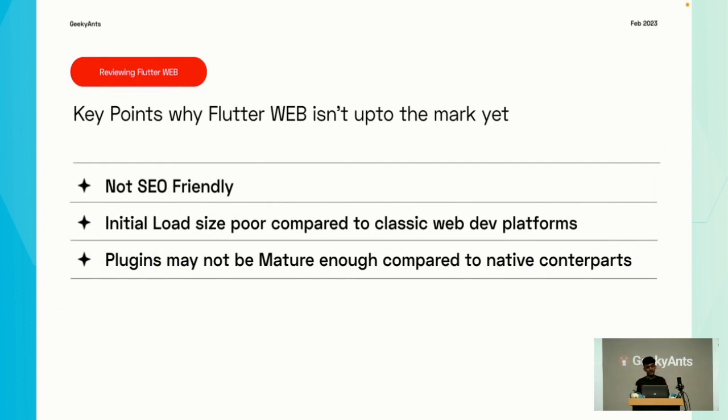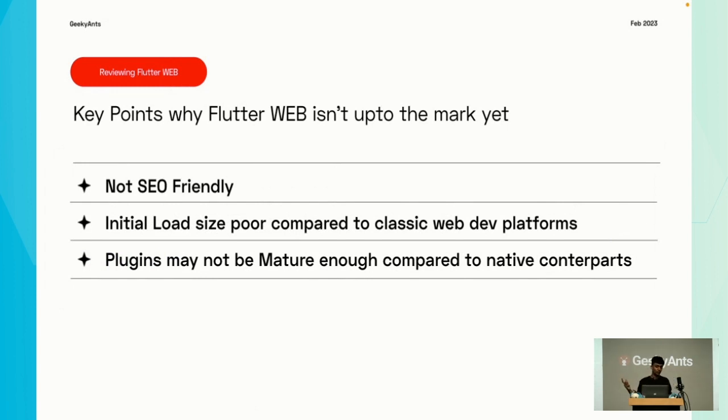To review: Flutter web is not SEO friendly. The initial load size is poor - when you load Flutter web it takes a bit of time, which I'll show you in a second. And plugins are not mature enough when compared to native counterparts.